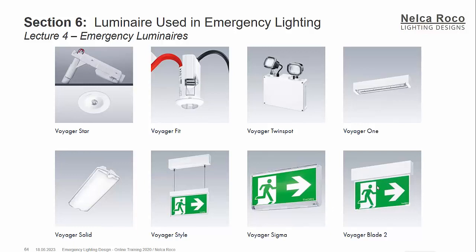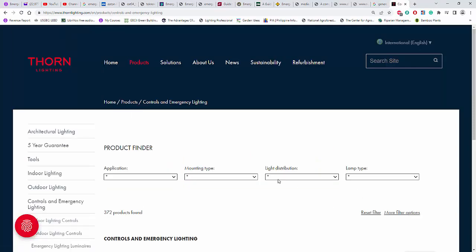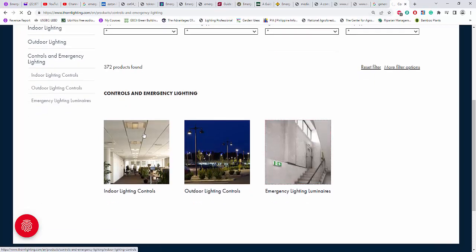I'll show you one website where you can see a lot of light fittings and get the photometric files. So this is the website of Thorn Lighting — I'm not promoting them, I'm just using their website as part of the education. Let's go to controls and emergency lighting. You can see there are indoor lighting controls, outdoor lighting controls, and emergency lighting luminaires. Let's click this one.